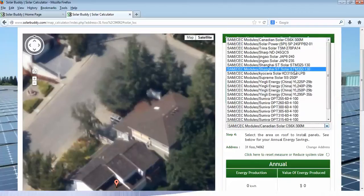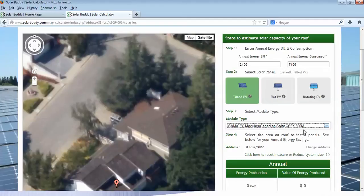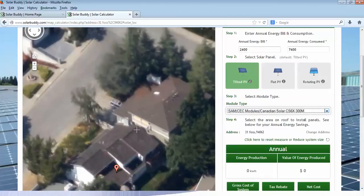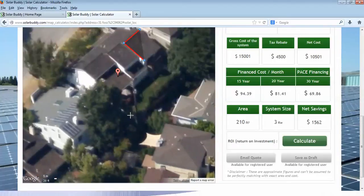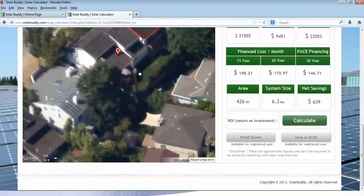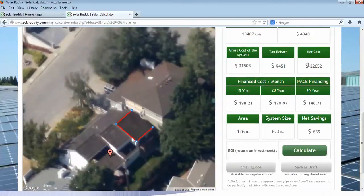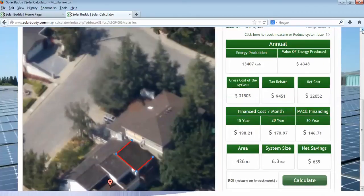Then we're going to select our panel. As you can see from this dropdown menu, we've selected the Canadian Solar 300-watt panel. From there we're going to select the area on our roof where we are going to propose utilizing solar. We click on four given points on our rooftop — one, two, three, four — and it will give us an area of 426 square feet.